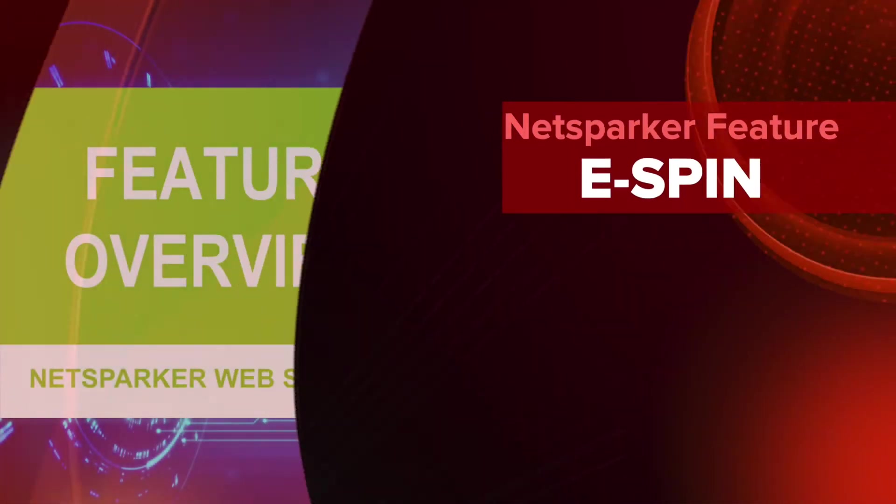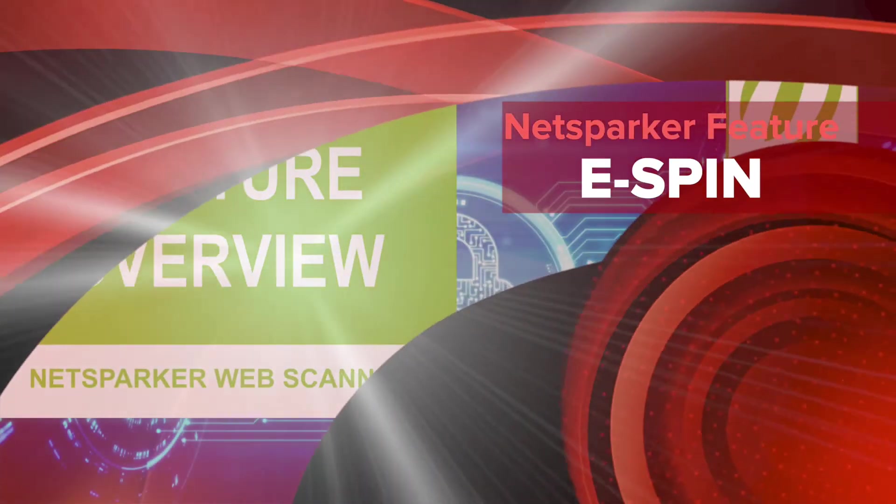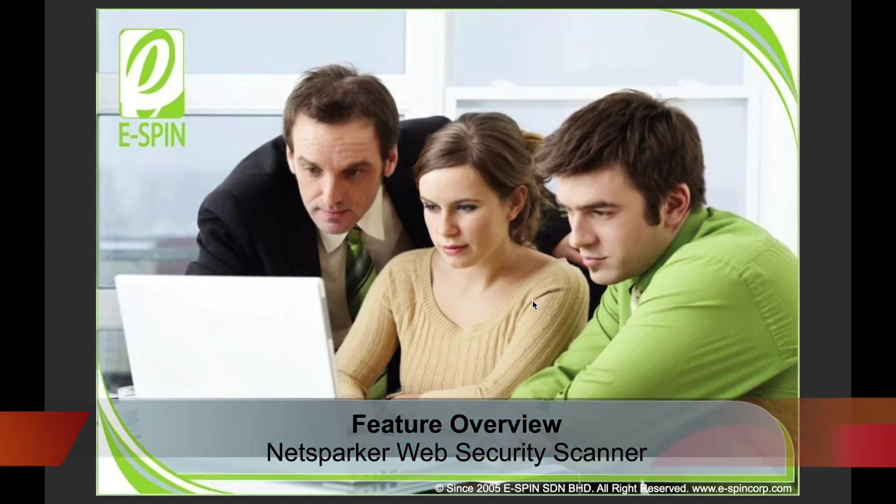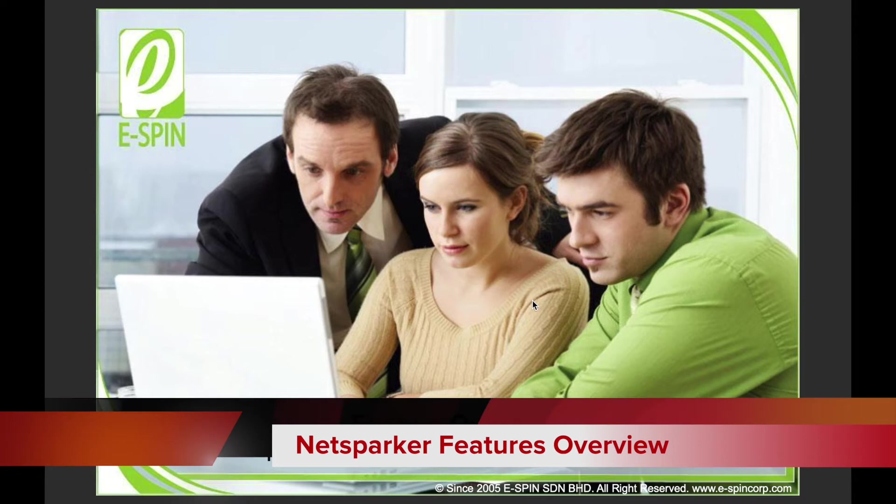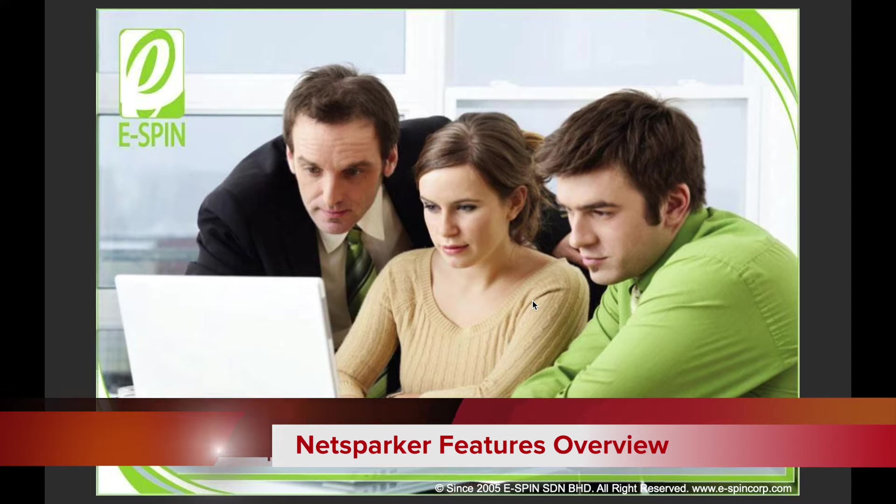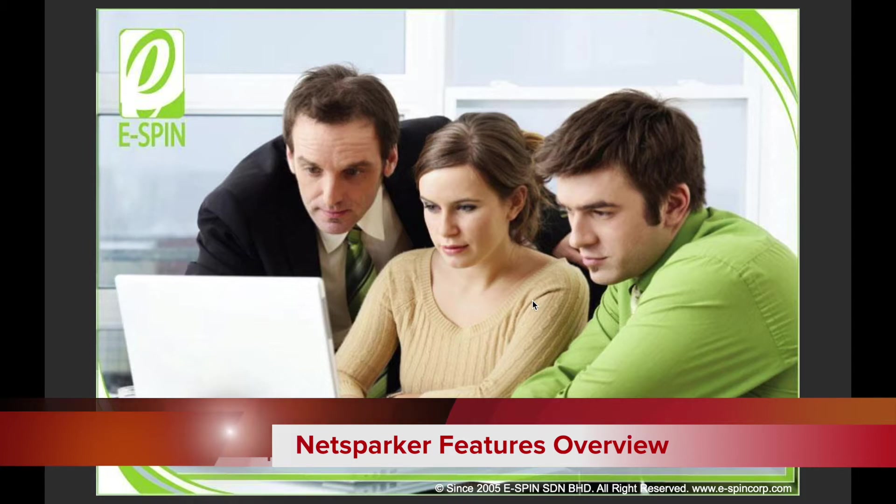Hi, greetings. I'm Vincent. Thanks for joining us for the NextParker Web Vulnerability Scanner technical walkthrough and features. Over this section we will concentrate on the NextParker generic feature set that most people want to see in action.